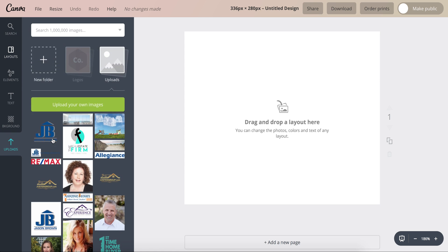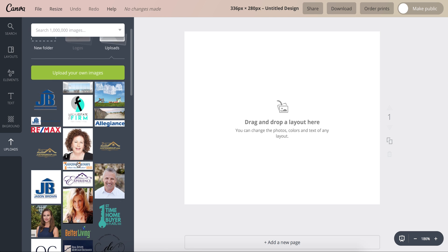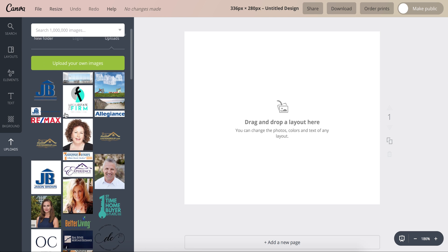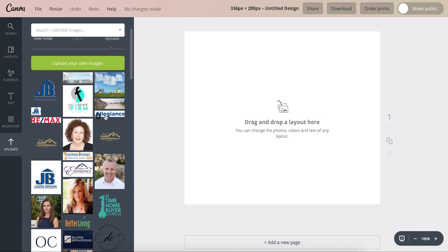Alright, so a lot of the images I already have in here but you can just upload them. You would just click right here, upload your own images, and then select the files you want to upload.